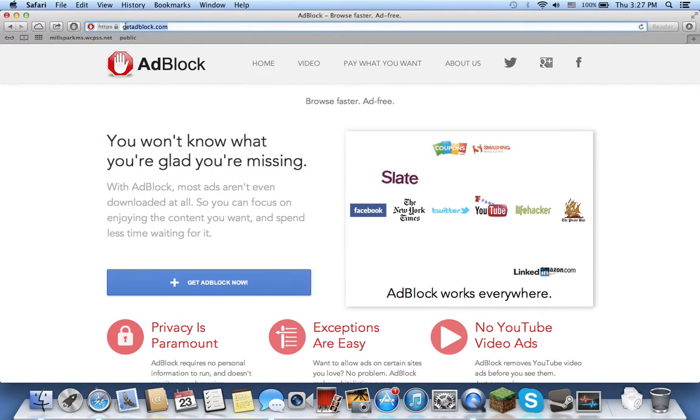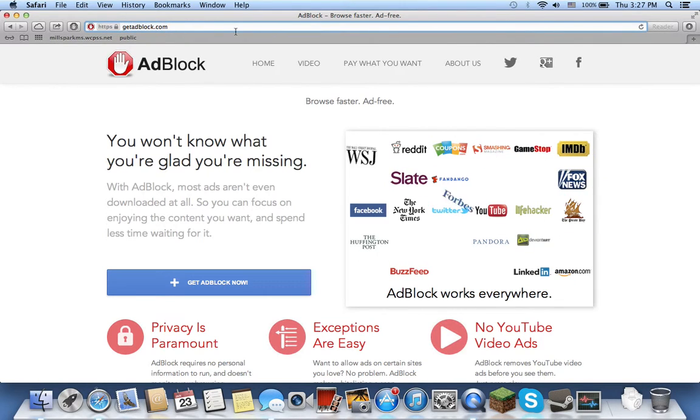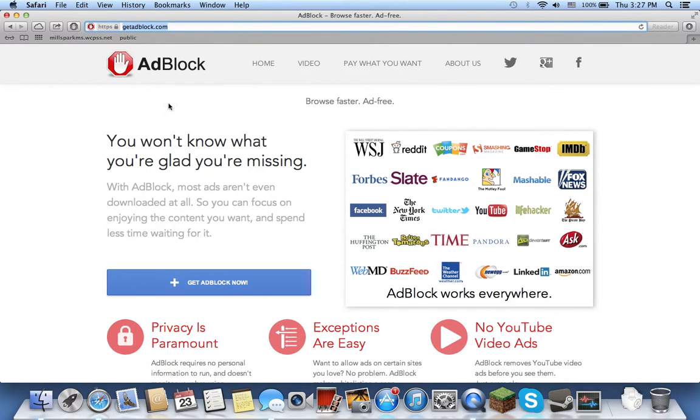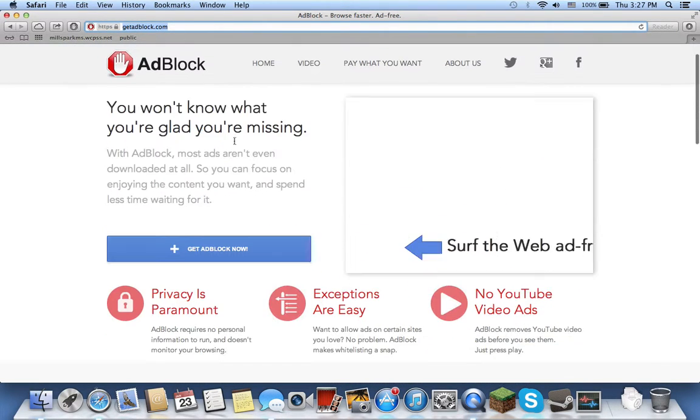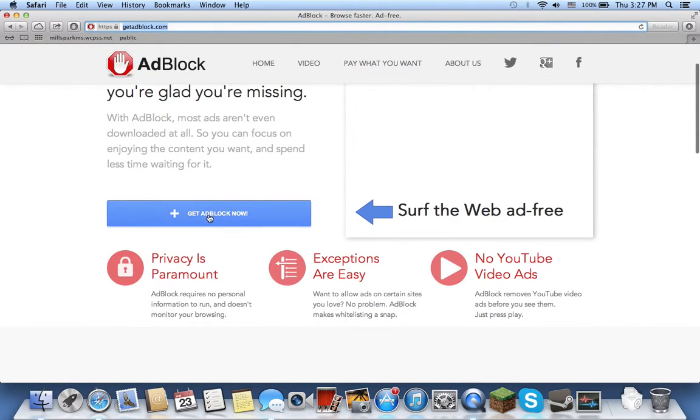to getadblock.com. Once you're there, it will look kind of like this, right? You press get adblock now.